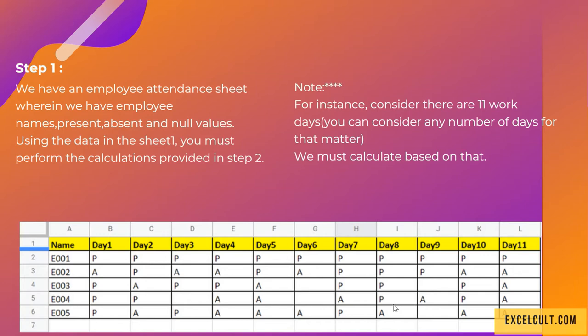We can see the names column and there are different details available with us like present, absent, and null values in it. Using this data in sheet one, you must perform some calculations that we'll be discussing in step 2.